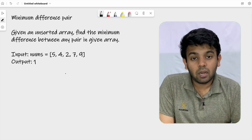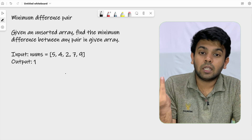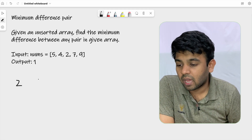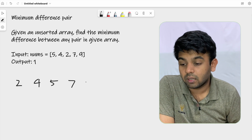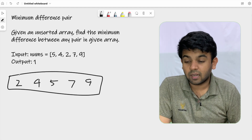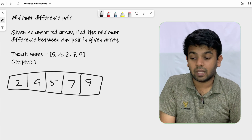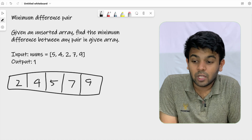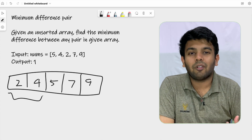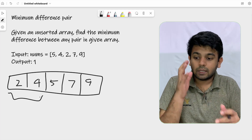When you arrange the numbers in sorted order, the adjacent numbers will produce the minimum pair. For example, we have 2, 4, 5, 7, and 9 — this is the sorted order. The numbers 2 and 9 are at the ends and will have the maximum difference. So only when you find the difference between adjacent numbers can you find the minimum difference pair. That is the logic we are going to use, traversing the array to check for the minimum pair.